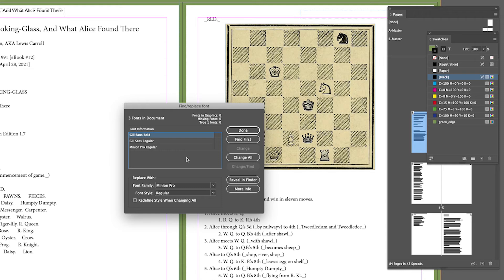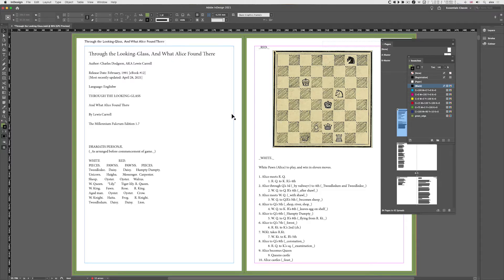You can also check for any installed plugins. Have you got any unusual plugins? Are they causing a problem? And you can reset the InDesign preferences. Sometimes InDesign can trip over itself.